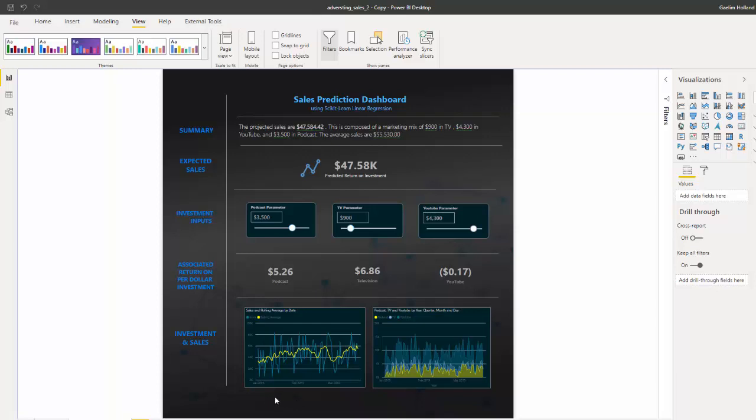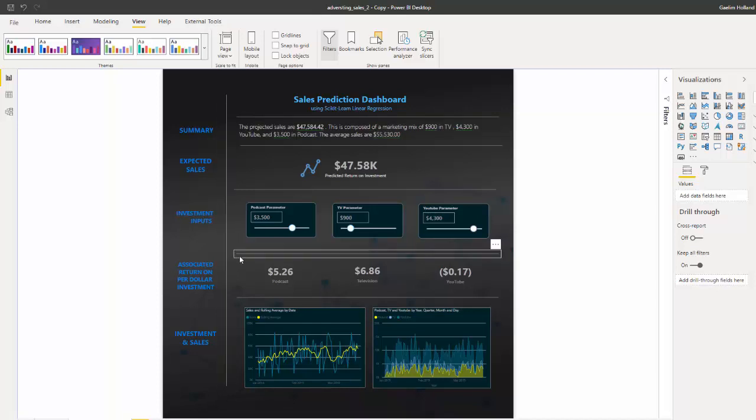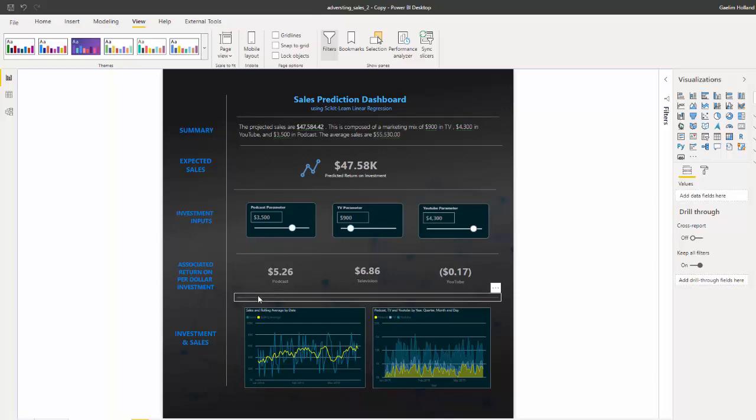But overall, I think we did a great job here. This looks awesome. All right, so I hope this video helped you improve your visualization skills and gave you some tips that you can digest and use in your next dashboard or your report or your data visualizations. I hope that helps. Thanks.